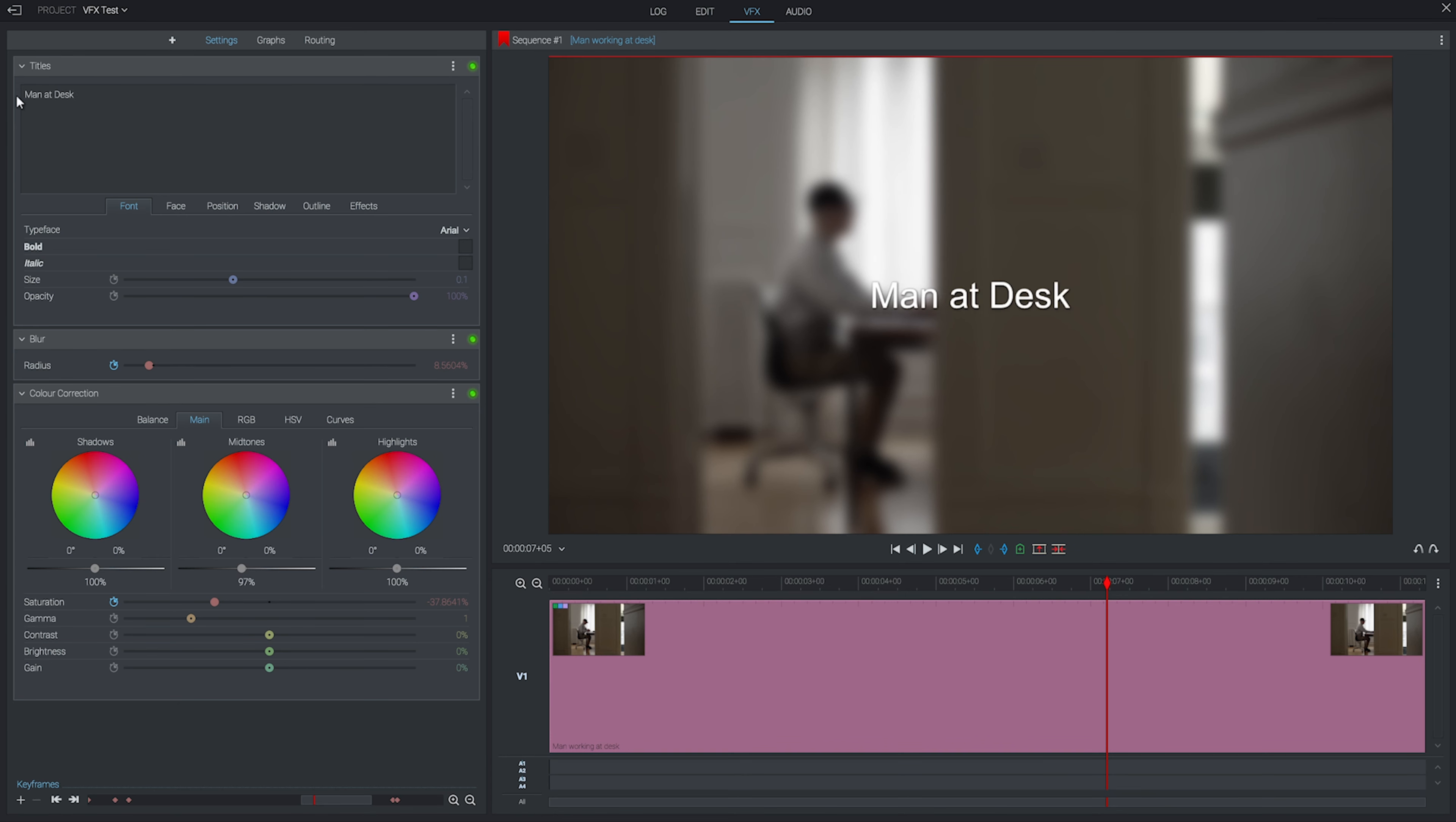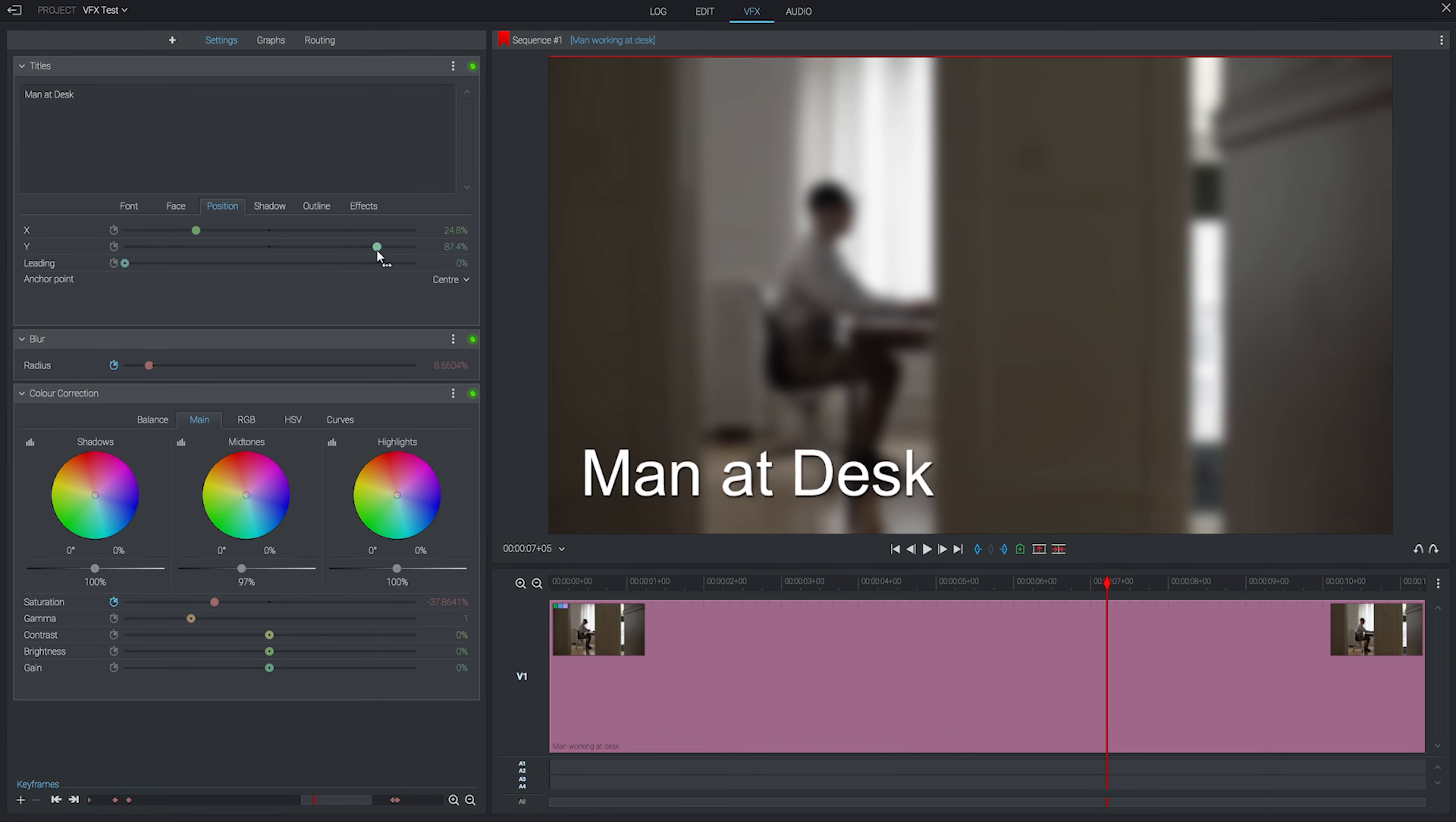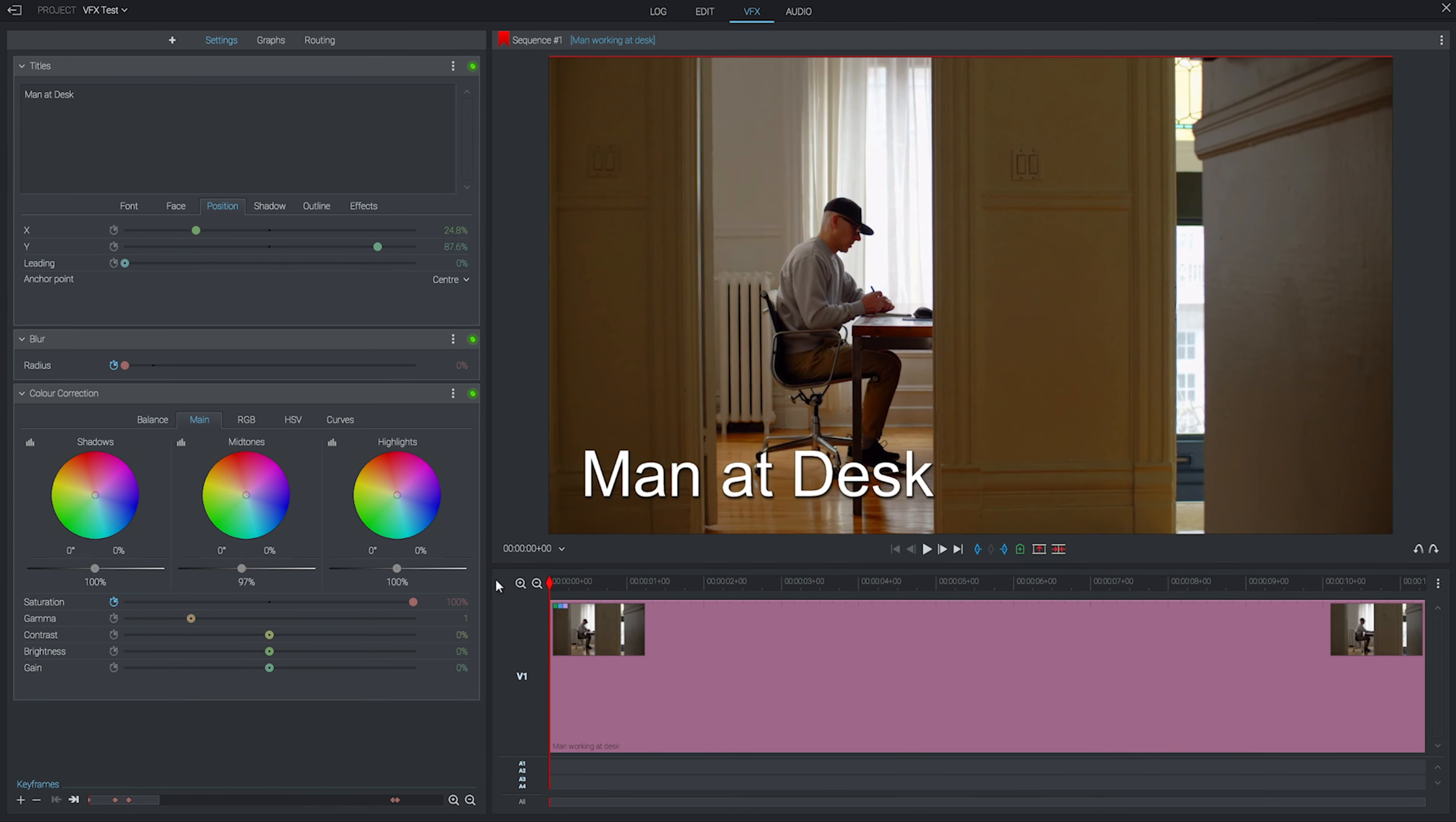We can change our font, do bold or italics, all the usual sort of text stuff. We can also change the size and then reposition our text to where we want it. If we play this whole thing back now, you can see through some basic effects work, we've taken this clip and turned it into a form of title card.